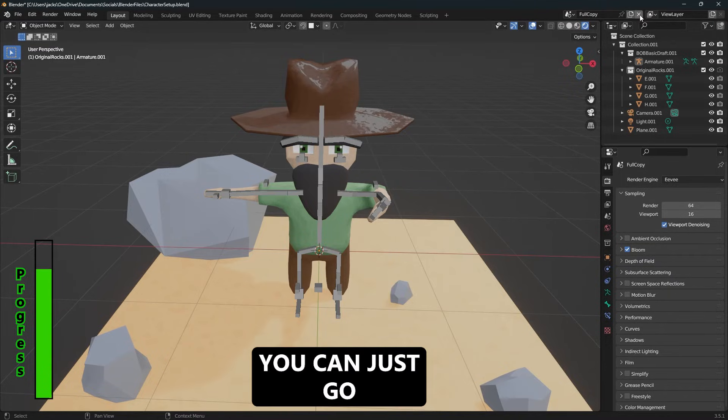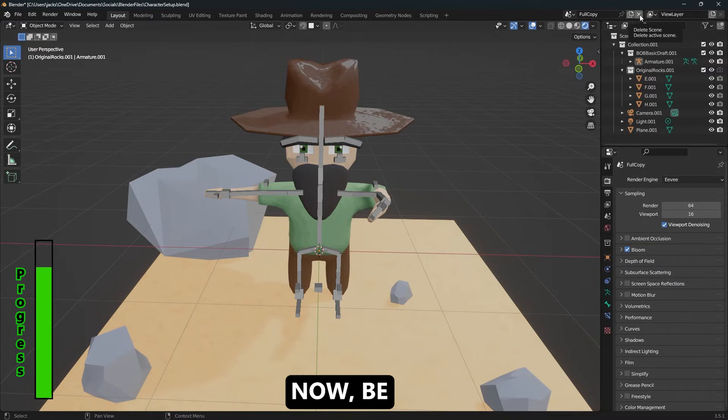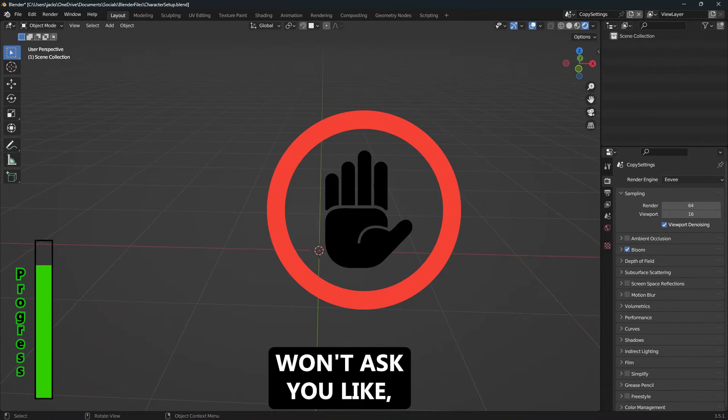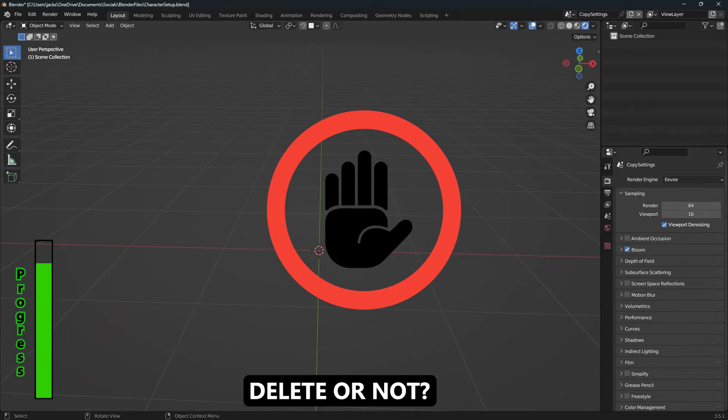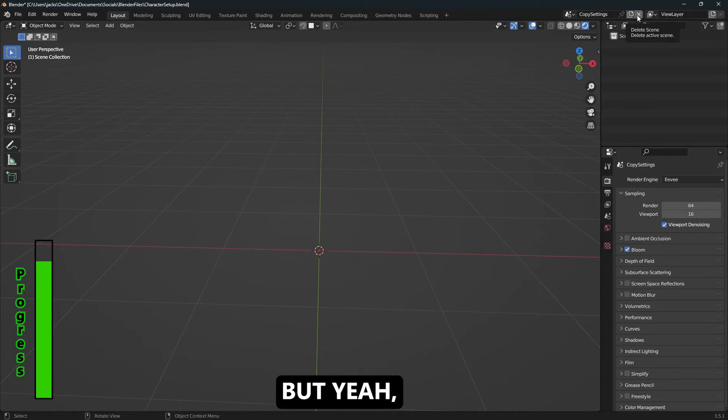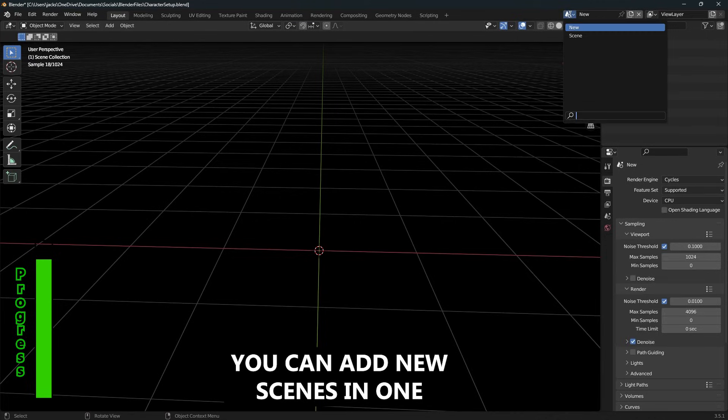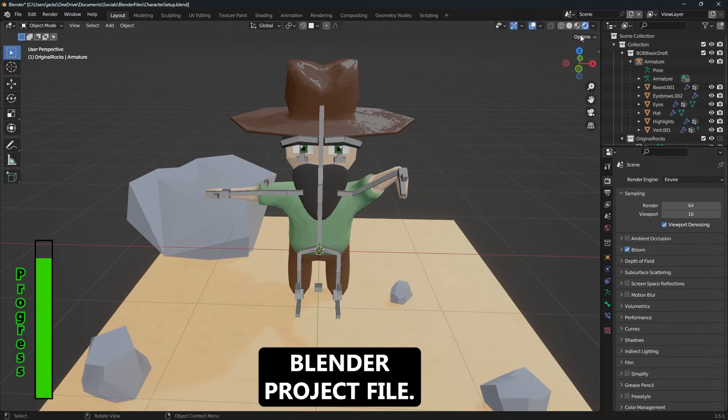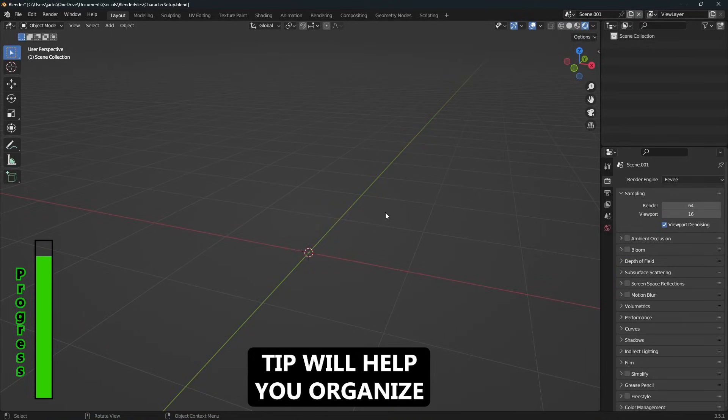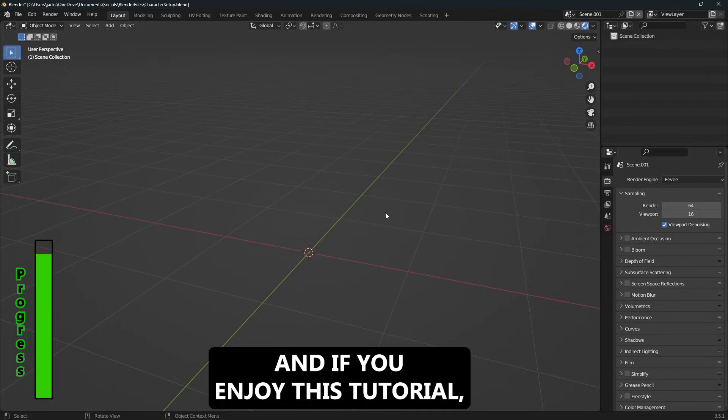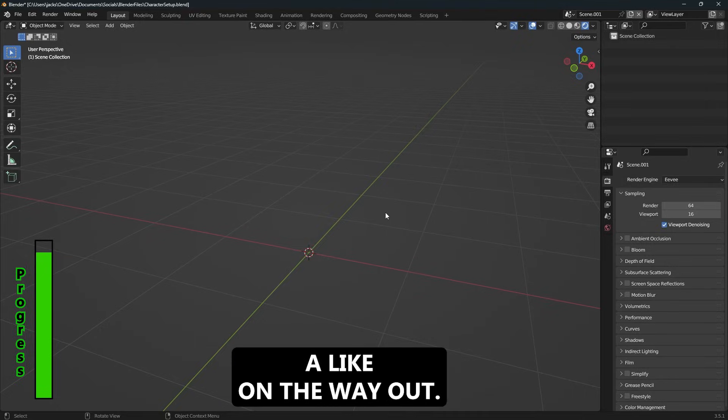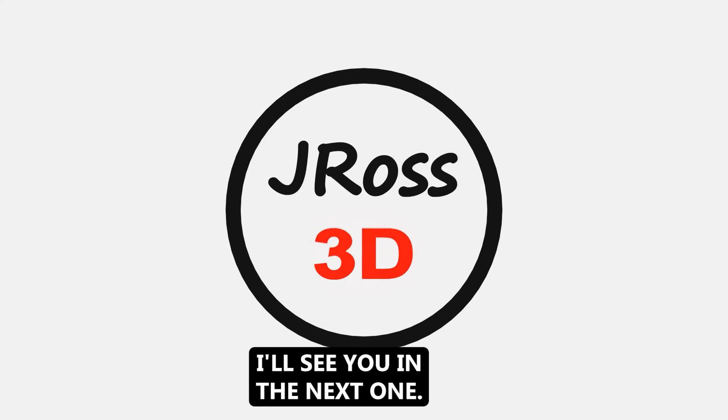And if you ever want to delete an extra scene, you can just go up here and hit this X. Now be careful hitting this X because it won't ask you if you're sure you want to delete or not—it will just straight up delete it. But yeah, those are the four ways you can add new scenes in one Blender project file. I hope this tip will help you organize your projects better, and if you enjoyed this tutorial, it'd be awesome if you left a like on the way out. Thanks for watching, I'll see you in the next one.